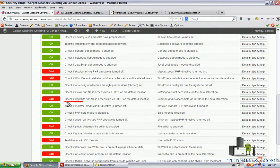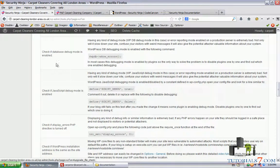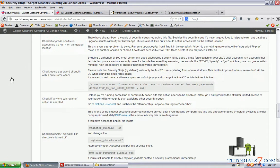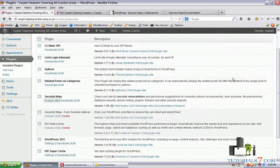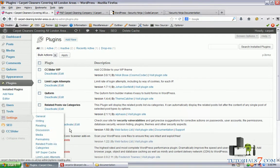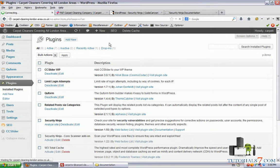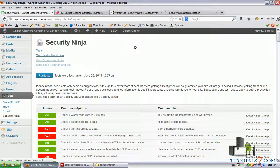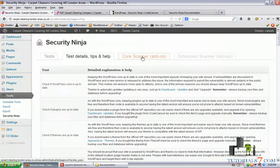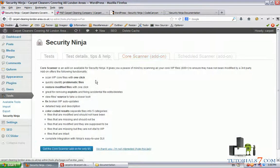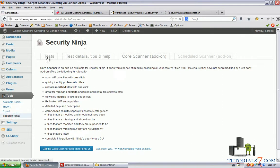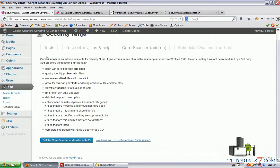Check if upgrade.php file is accessible, and here's the suggestion which needs to be done. Also we have the Core Scanner add-on here and we can use it for improving our security.